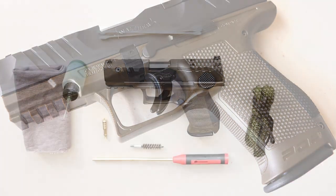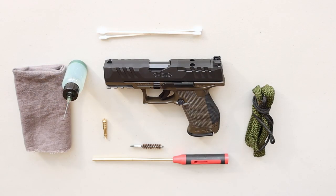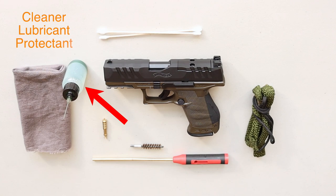To get started, you'll need a few things. CLP, that stands for cleaner, lubricant, and protectant. I've tried all the major brands and they all work, but lately I've been using Lucas brand.